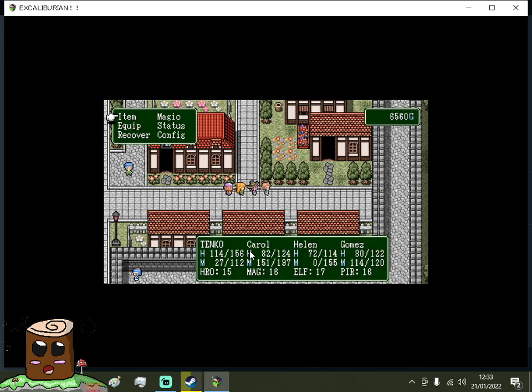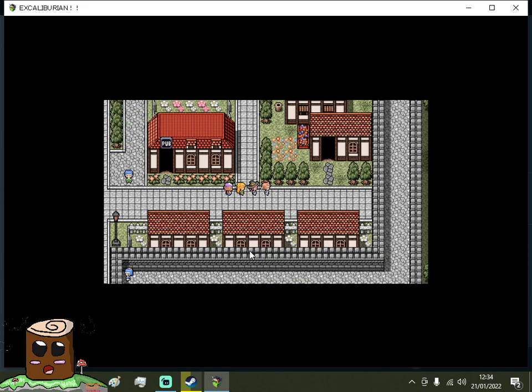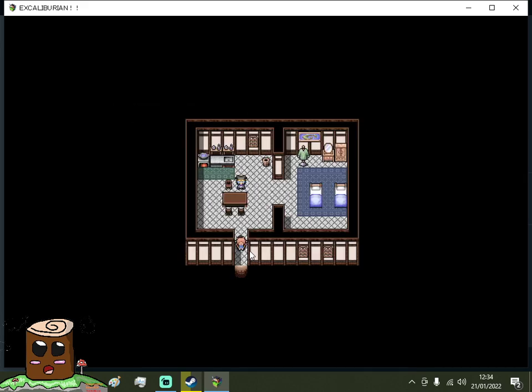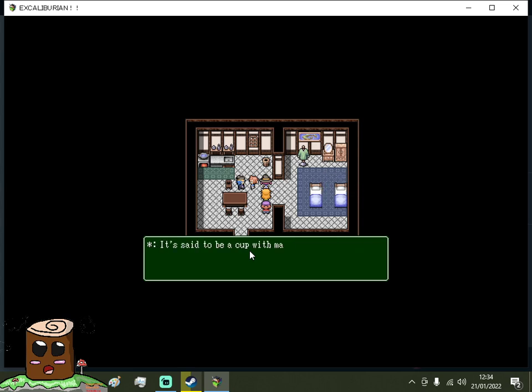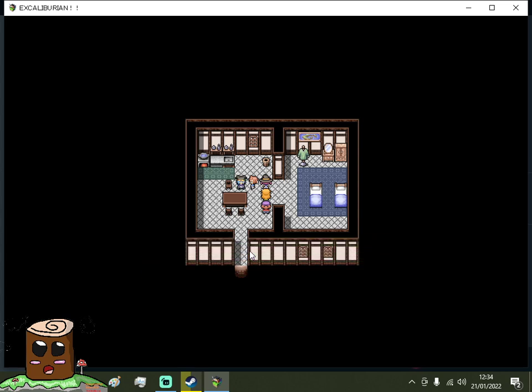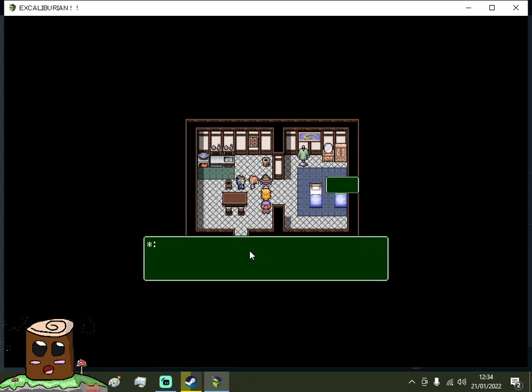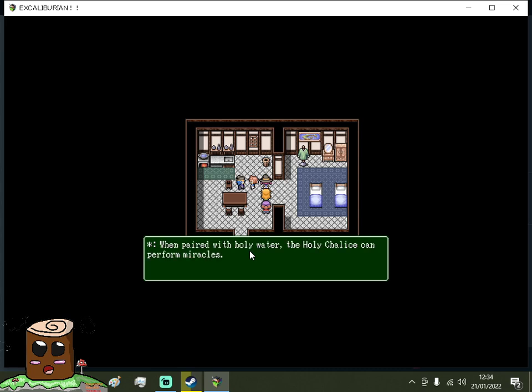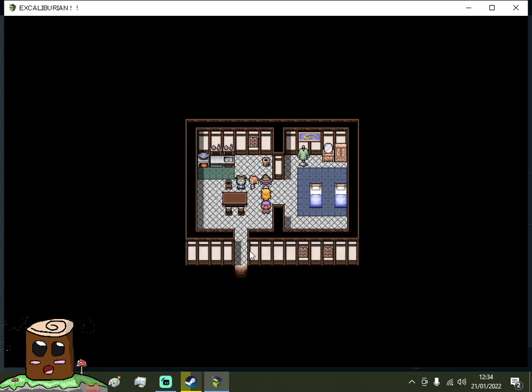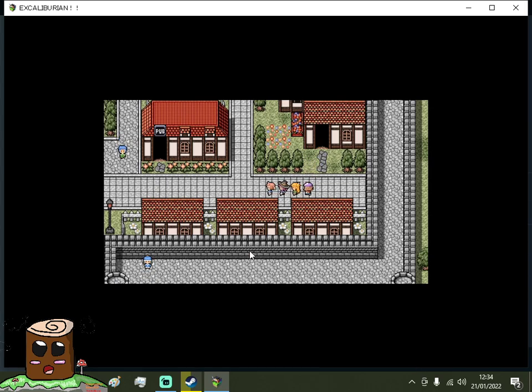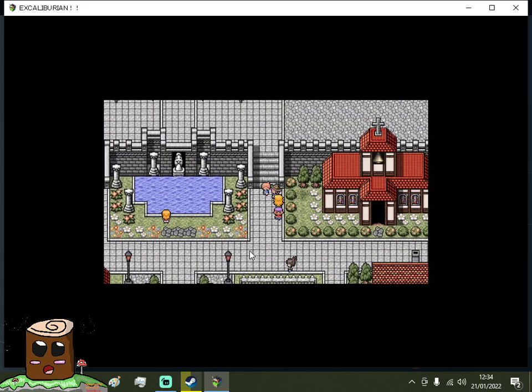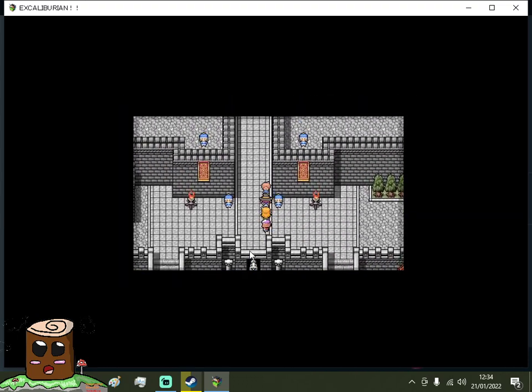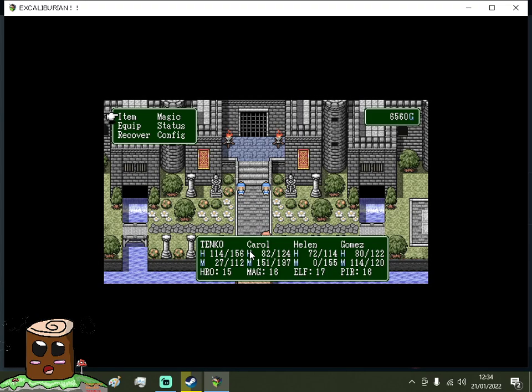Trevor, have you heard of the holy chalice? It's said to be a cup with magical powers. Yes. I heard that a vampire uses it to turn water into blood. When paired with holy water, the holy chalice can perform miracles. So I need to find a chalice. And vampires use it. Okay, I know where we need to go. Let's turn into bunny people as that is what is required now.